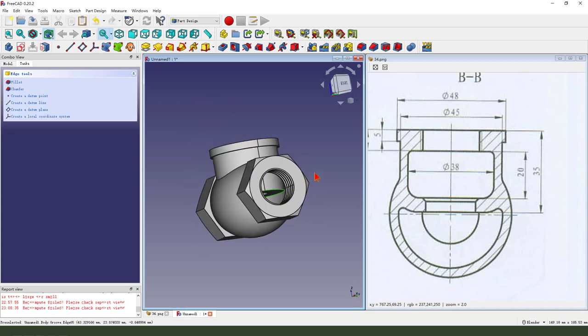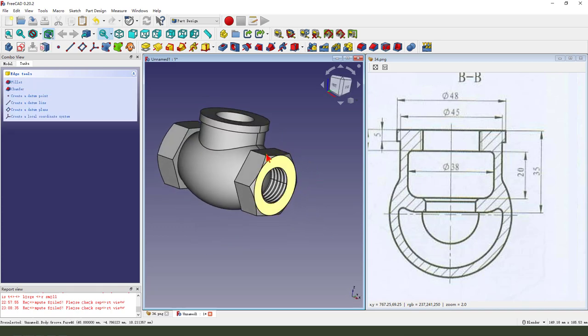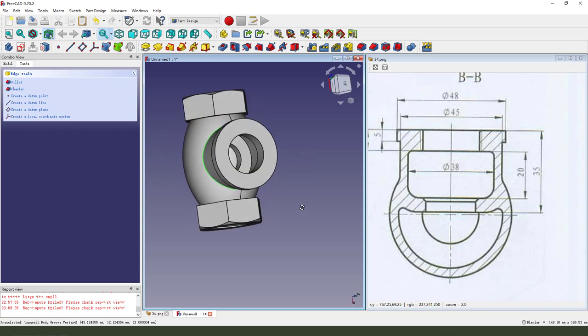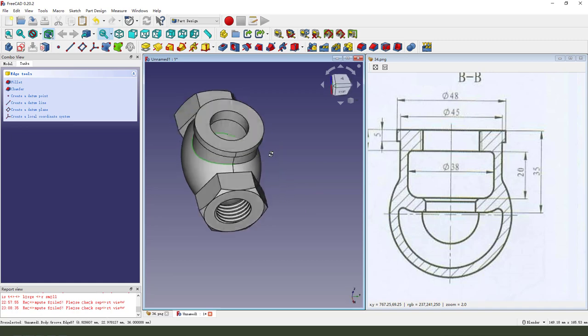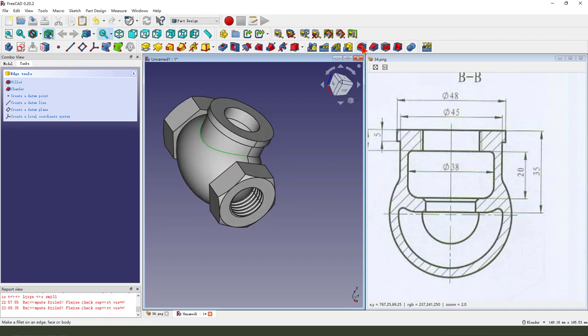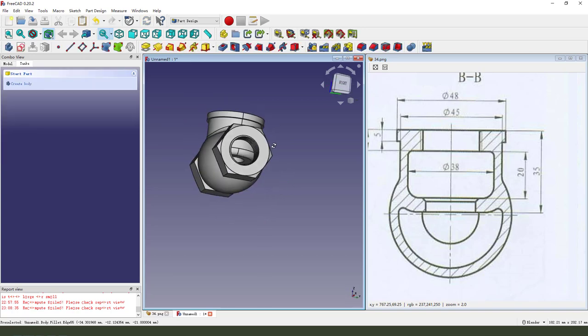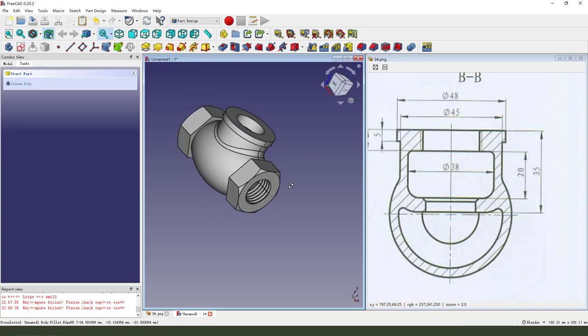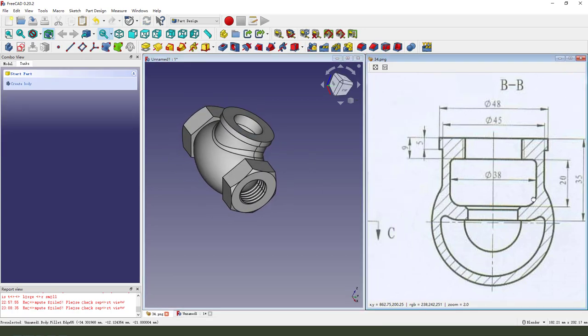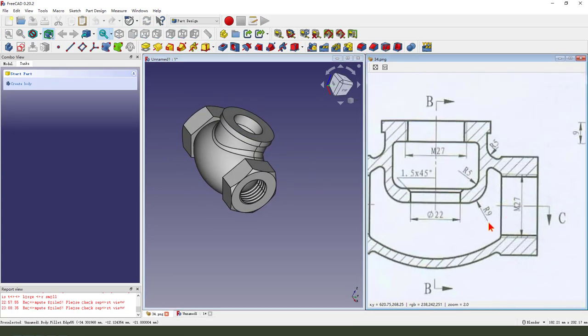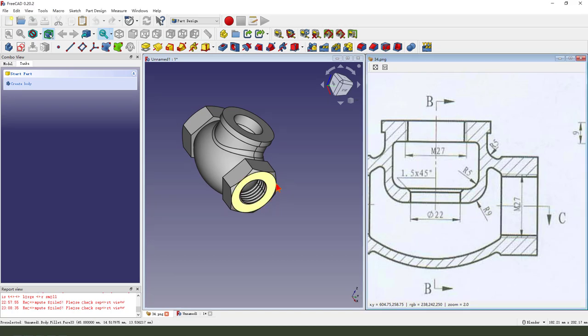Next we select this edge and this edge. This edge, fillet, 5 millimeter. You see, no, it's 9 millimeter.